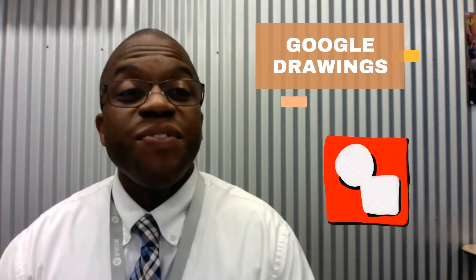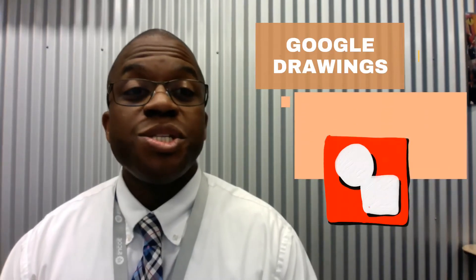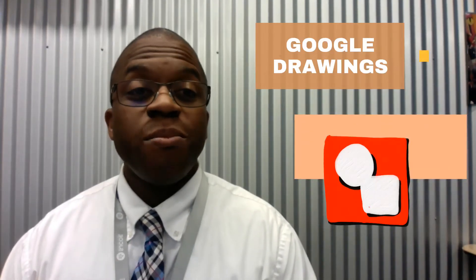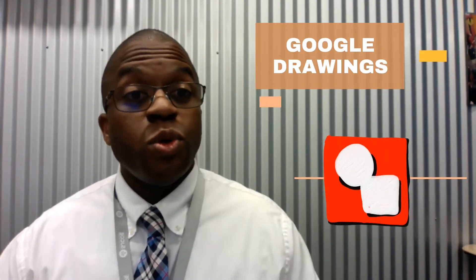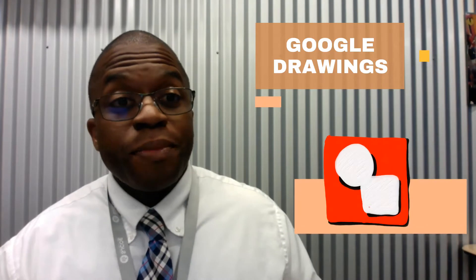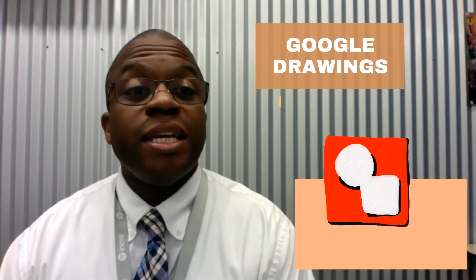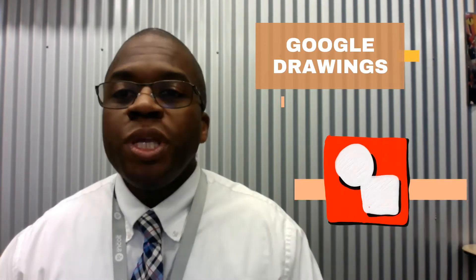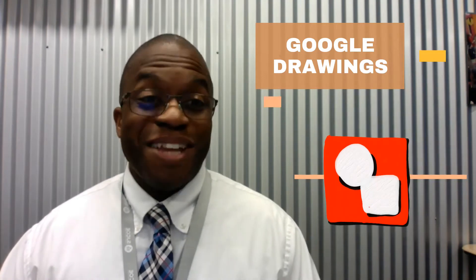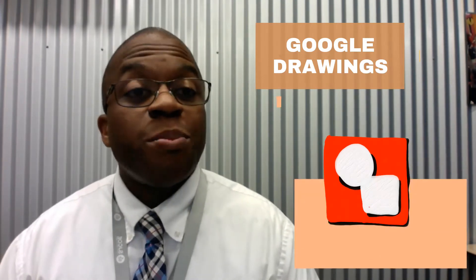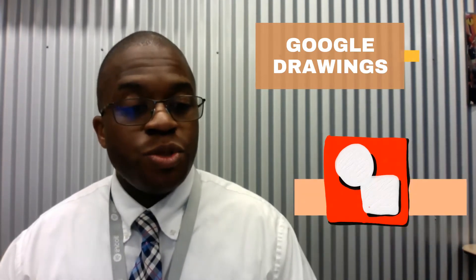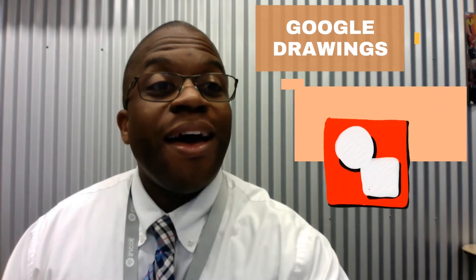Hi, Steve here at the SJCOE Fab Lab with Google Drawings. It is a really powerful tool for making hyperdocs and drawings, as you might guess, but it's also really useful as a whiteboard.